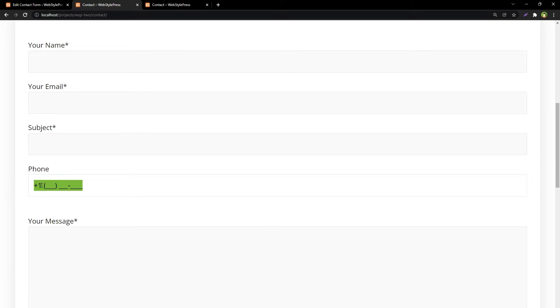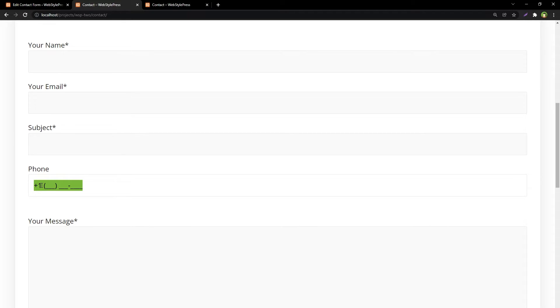Give users an option to select a country flag to add country code before phone number. This will reduce typos in country code for phone numbers. Even better is to have a country dropdown with country flags.